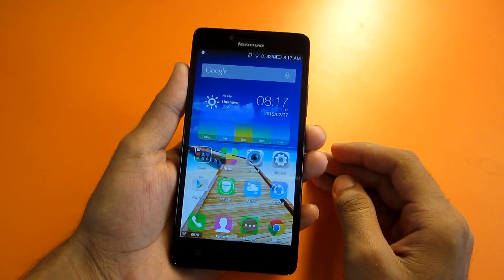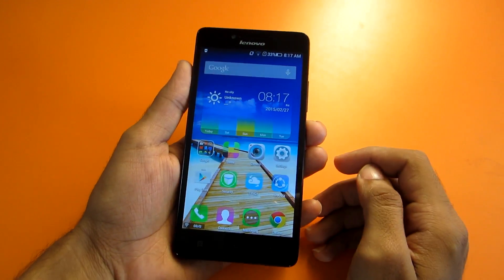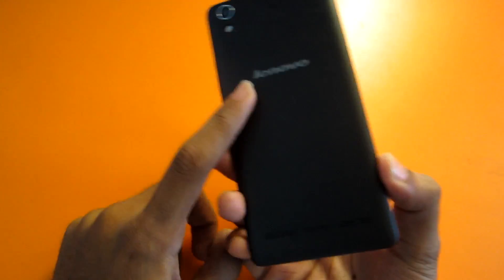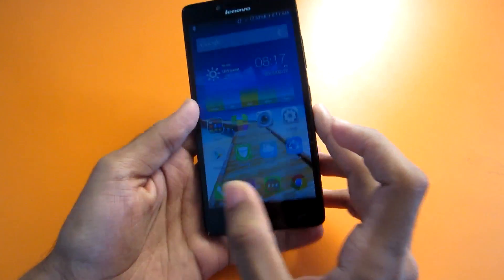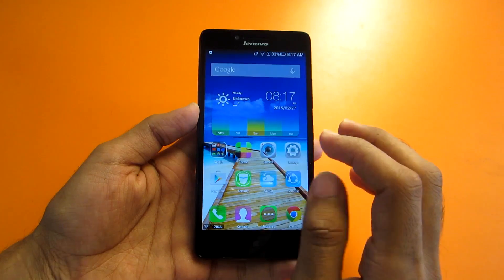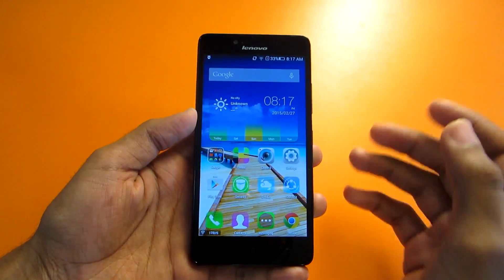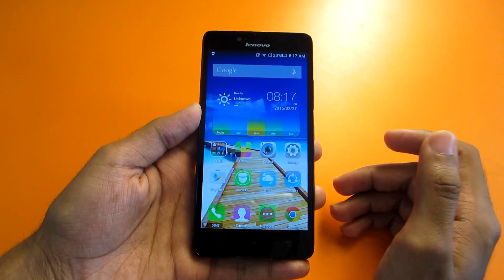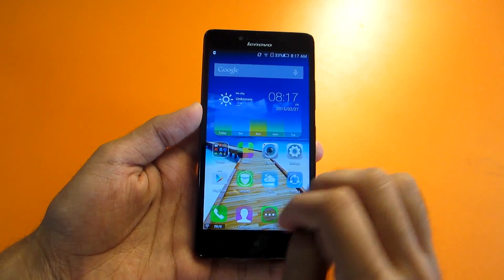Hello guys, in this video I'll show you some tips and tricks which you can use on a Lenovo phone. I am particularly using the Lenovo A6000 in this video, but almost all the tips and tricks can be used on any Lenovo phone. So let's get started.